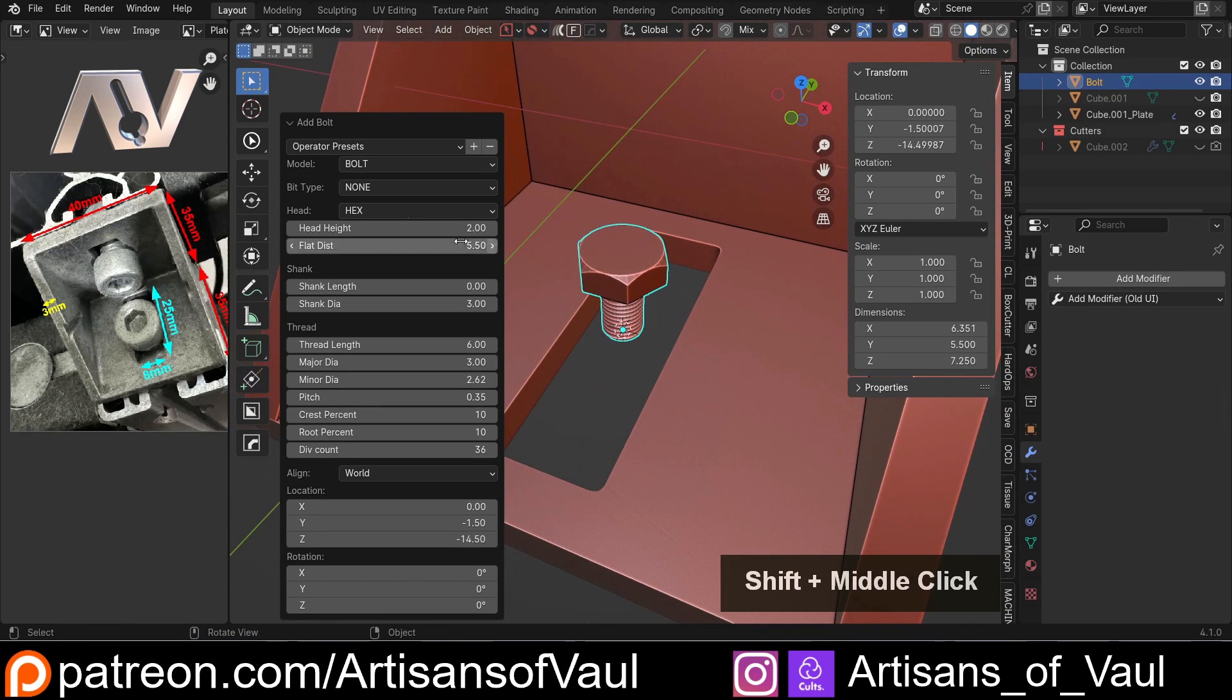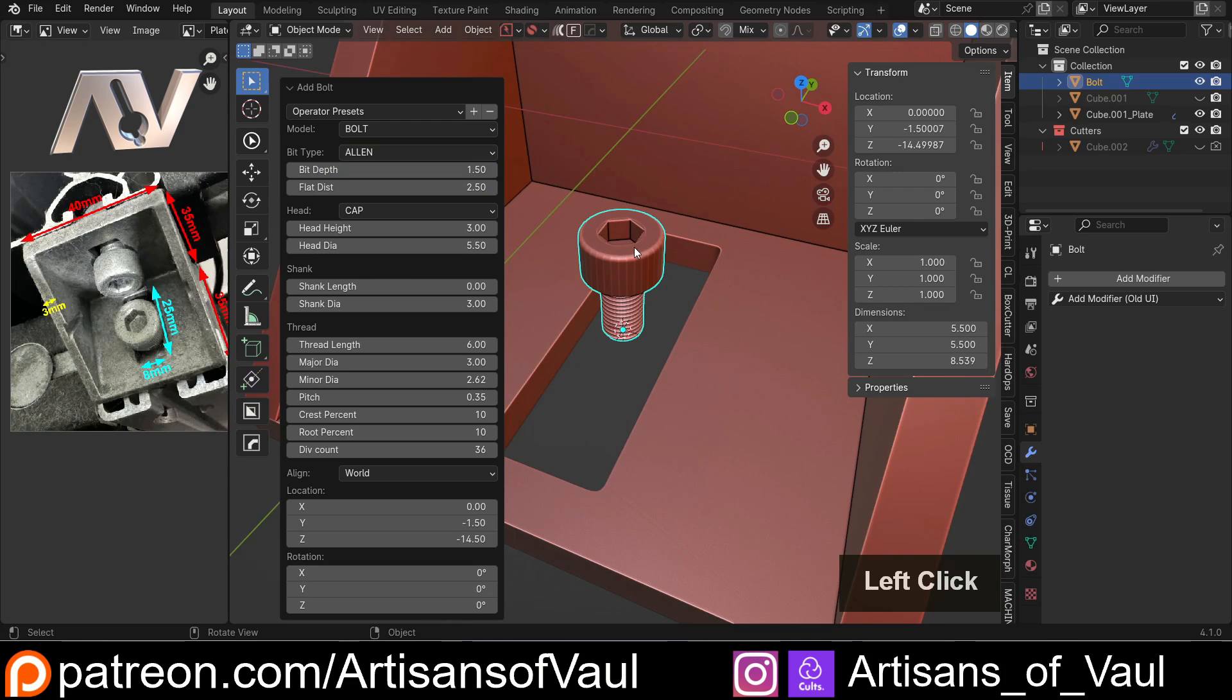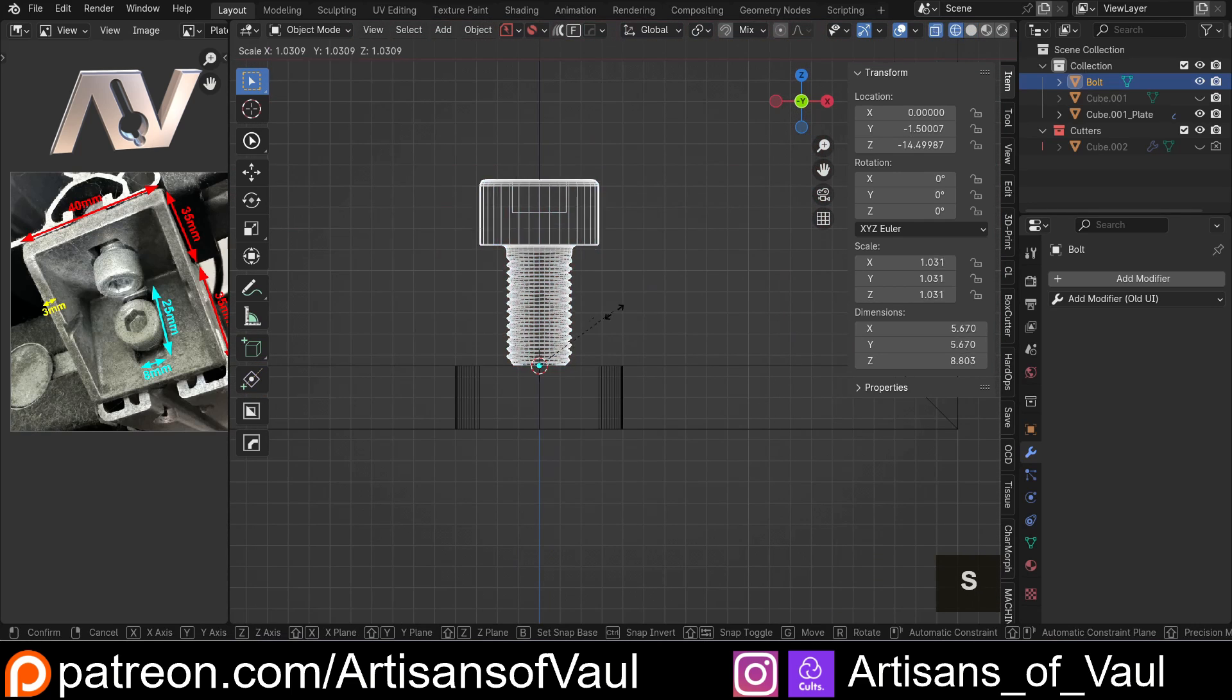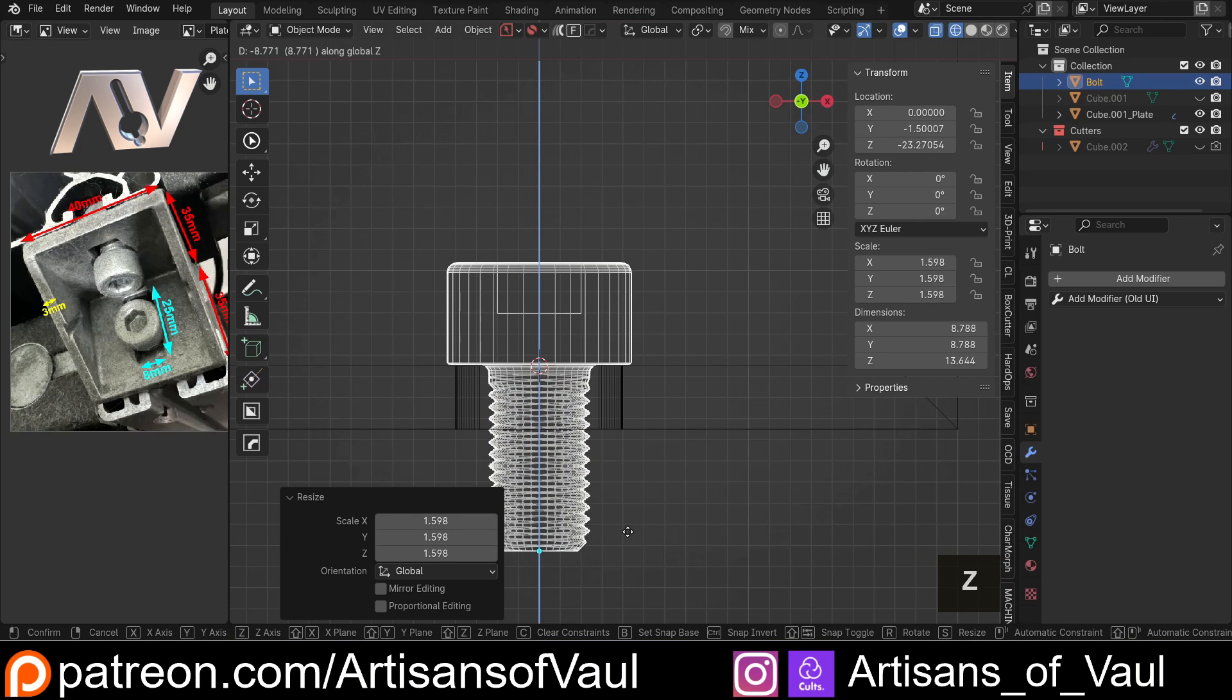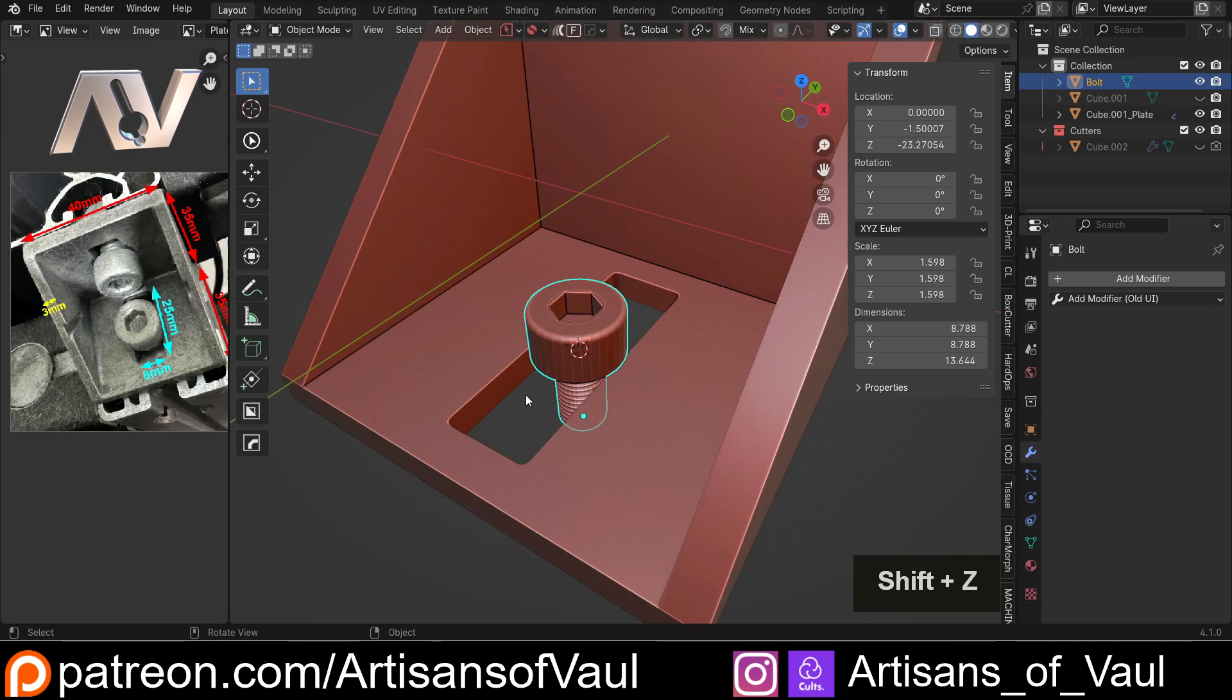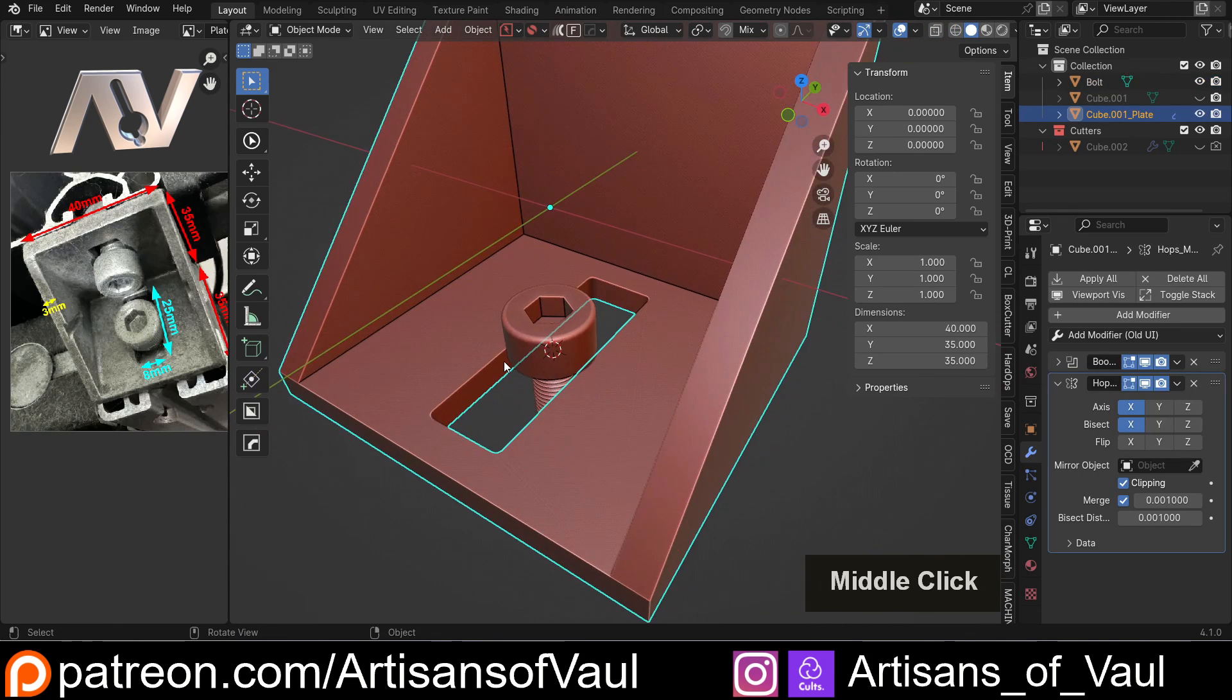Now I don't want this to be a hex bolt, I actually want this to be a cap so it's rounded to match that, and the bit type we want is an Allen key from the look of it. Now I can fiddle around with the measurements here if I want to, but I'm just going to actually select that and then just come to side view, x-ray mode, and then that's just S to scale that up, G and Z that down to about there, that looks about proportional.